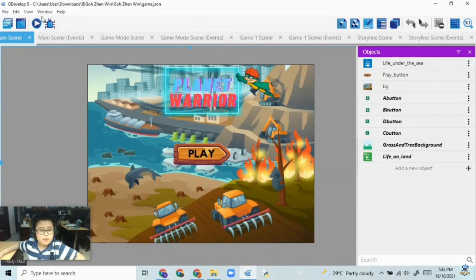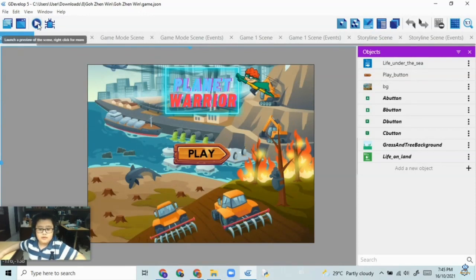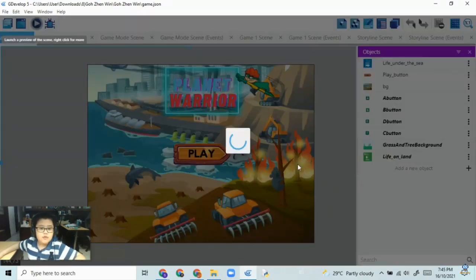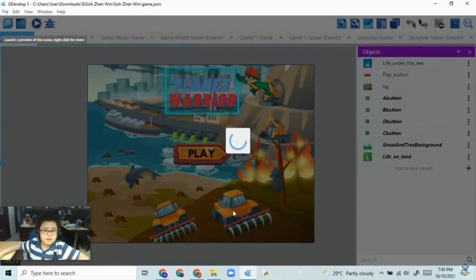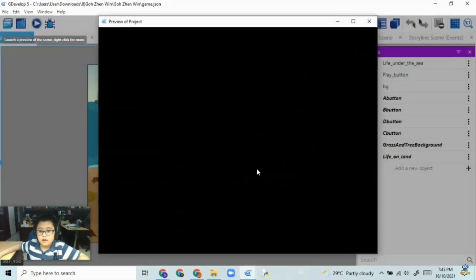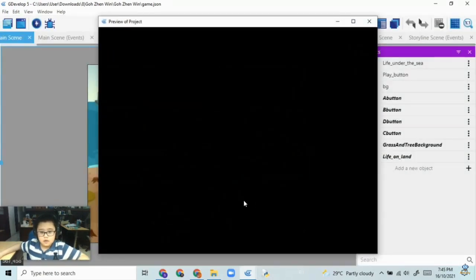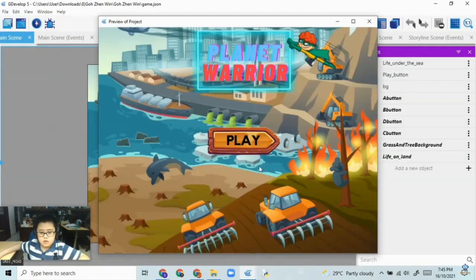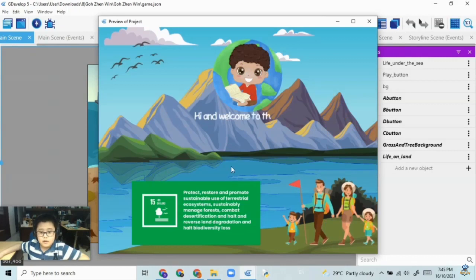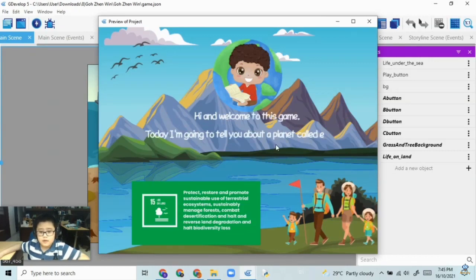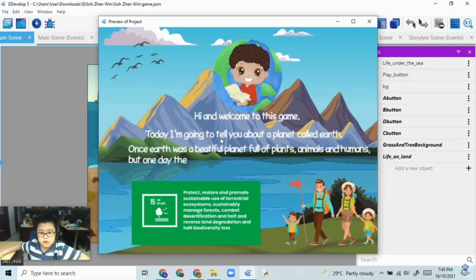So my game works like this. This is the main scene and you have to press play and then you'll come to the storyline scene. Then the storyteller will tell you